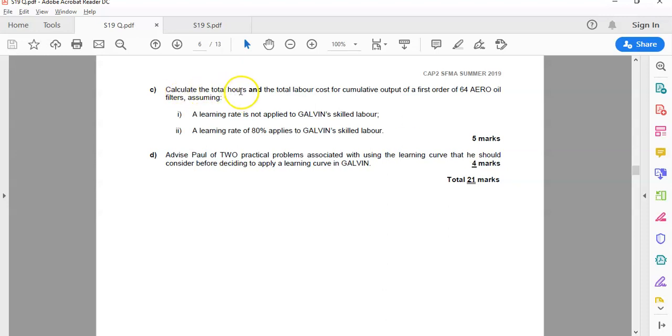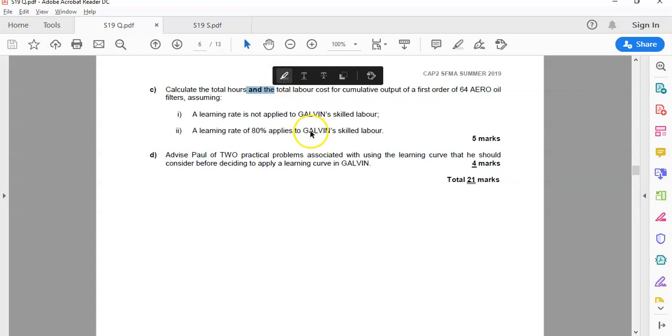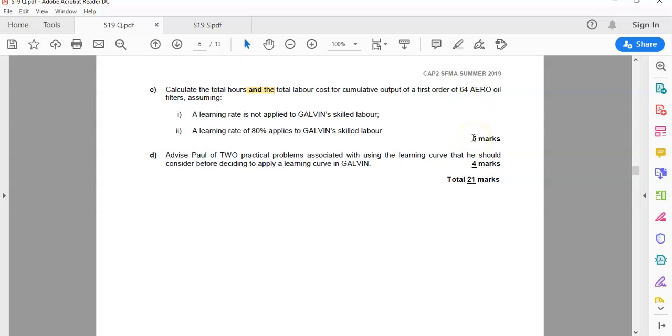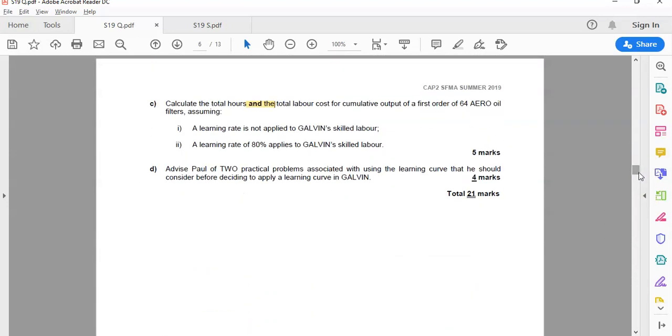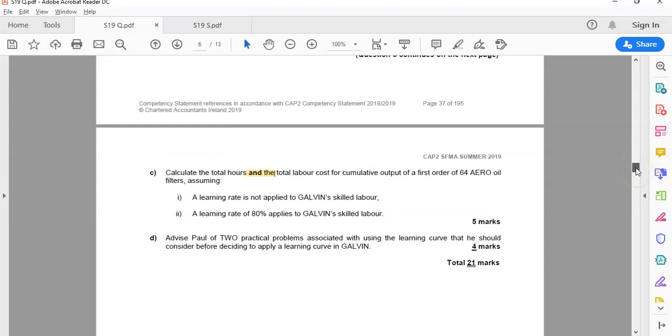But then you had Parts C and D for 9 marks on learning curve. Now, learning curve was new for the first time in Summer 2019, so it was examined relatively straightforwardly. We'll talk you through what more complications you might get as well. So they ask you to calculate the total hours and the total labour costs. So watch that. That's where the examiner has put in bold. You'll lose marks if you don't give both. If there's no learning curve or if there's an 80% learning rate or 80% learning curve for the first 64 oil filters. So 5 marks are calculations and 4 marks then, 2 by 2, for 2 practical problems associated with the learning curve he should consider before deciding to apply it. So again, you can see there, while one of the hardest areas the syllabus's interest rate risk is 12 marks, you get 9 marks for a nice learning curve question and 5 of those are calculations, 4 are narrative. So narrative is important, as is knowing the whole syllabus. The learning curve is quite new, examined on a couple of the interim assessments as well that you can go back and revise. But just because it's come up in interim assessments doesn't rule it out for the main exam. In 2019, it came up on both the January interim assessment and the summer exam. So it doesn't preclude it coming up on both.